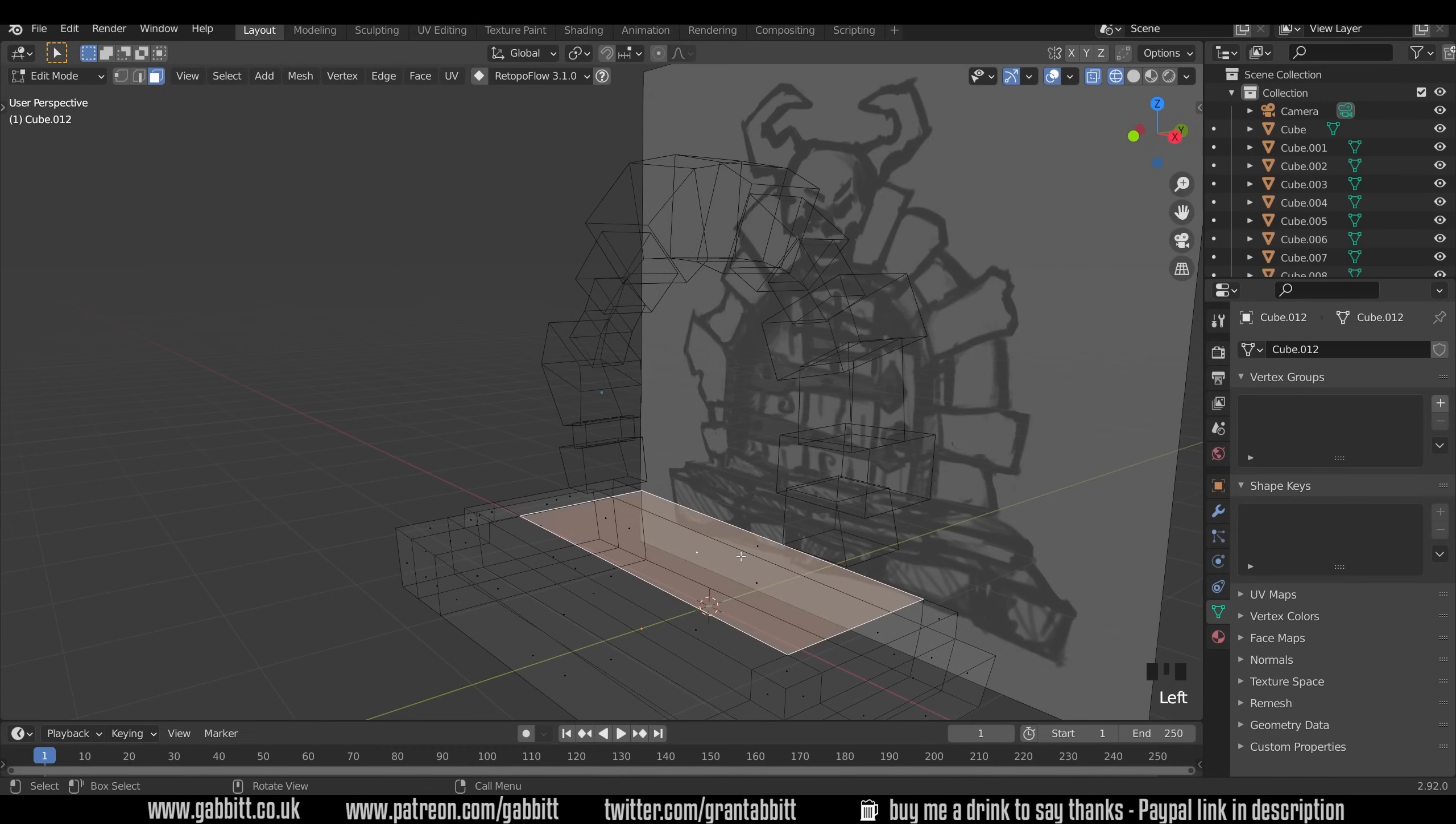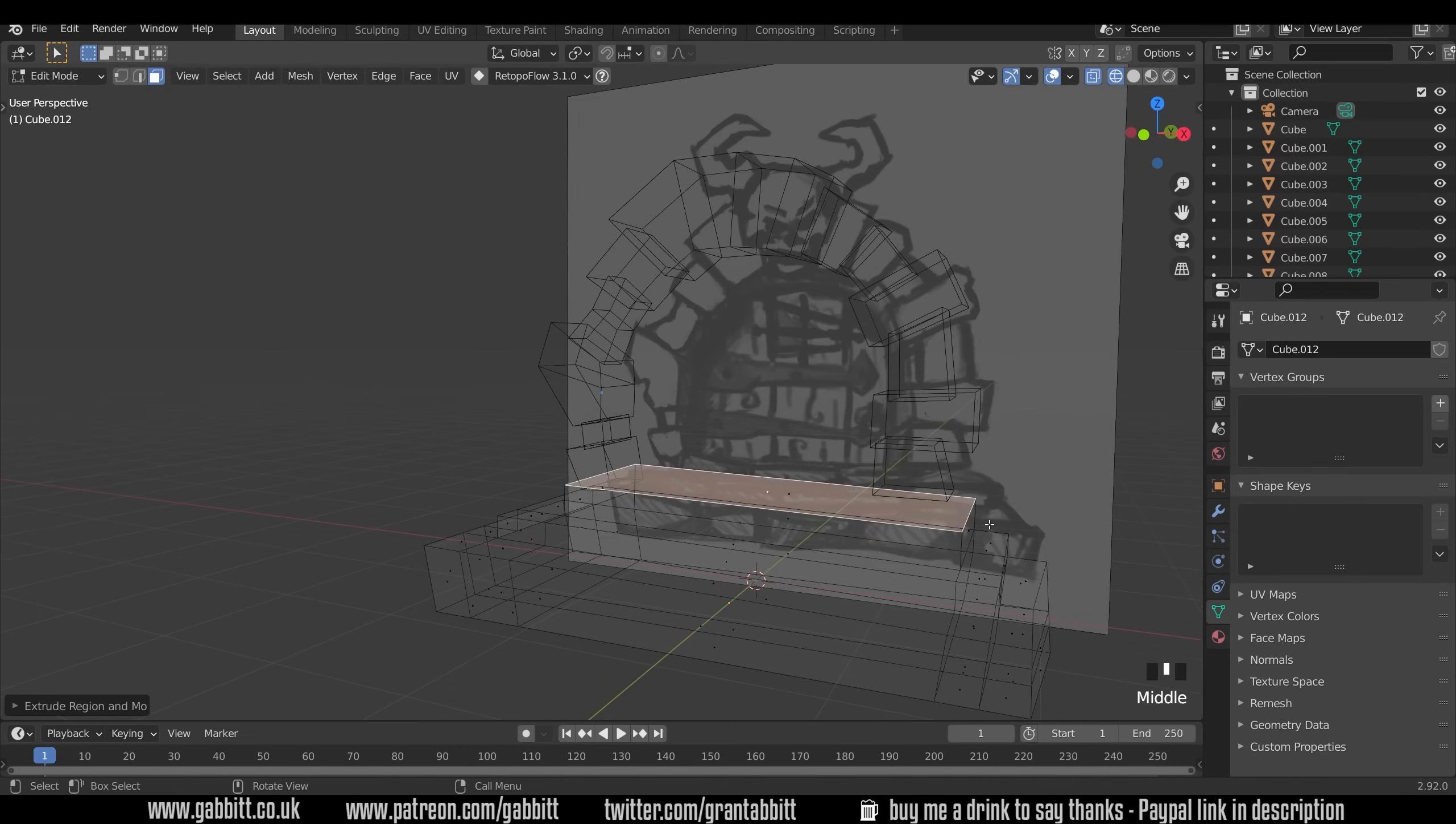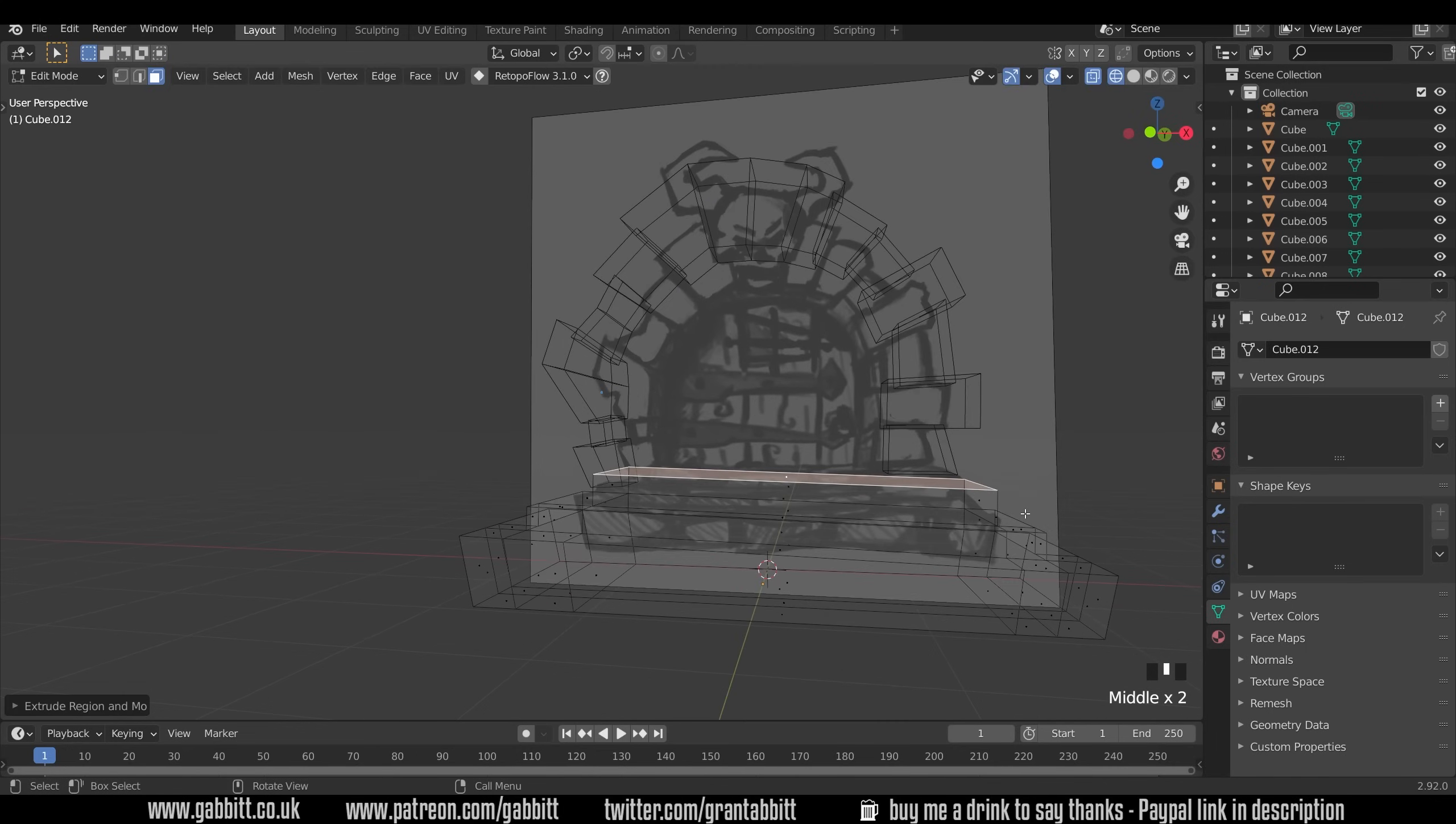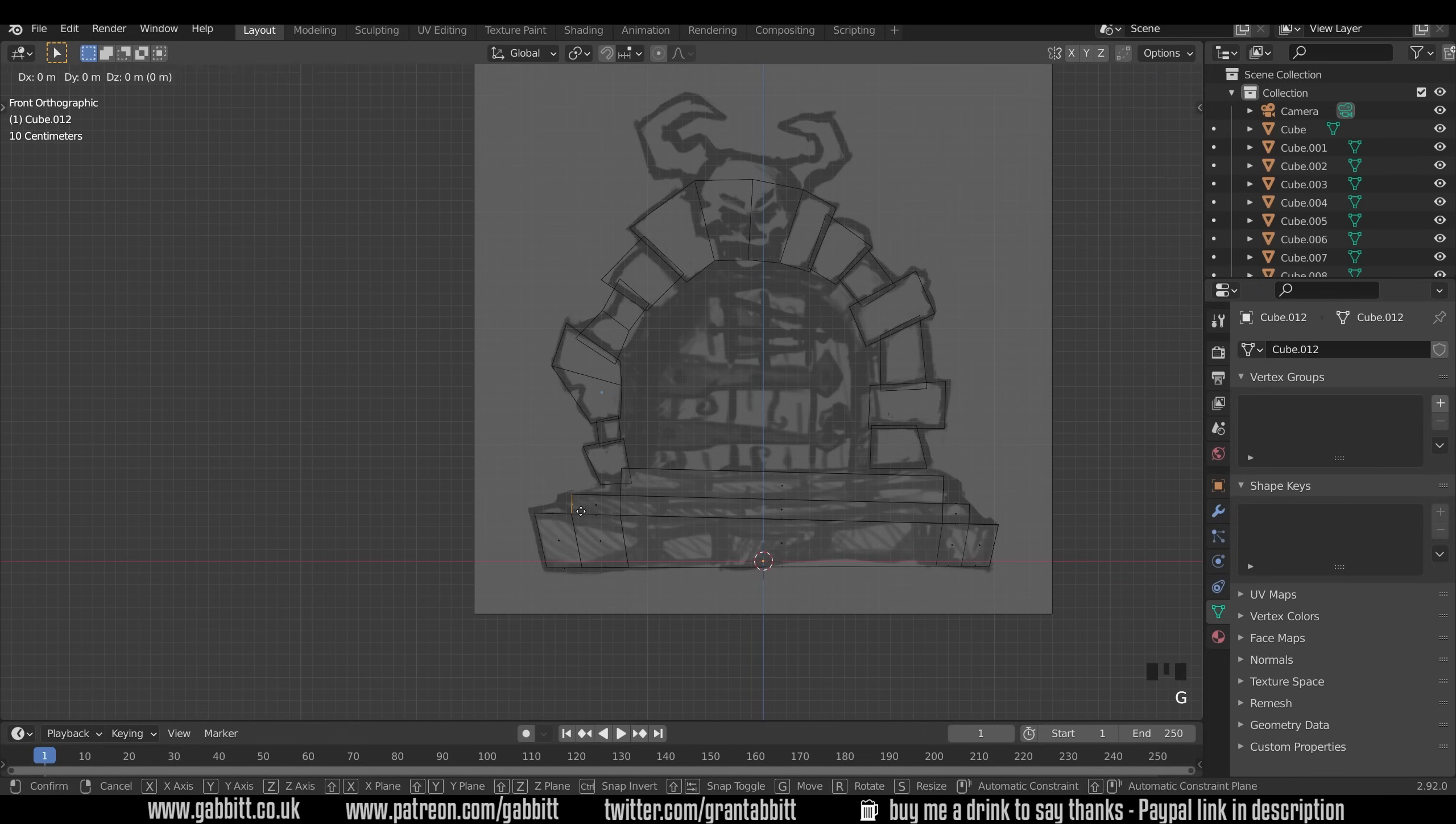Let's see how that's looking. Let's go to front view first. So I'll need to bring this out slightly and this out slightly so I can box select those. G to grab pull them outwards.